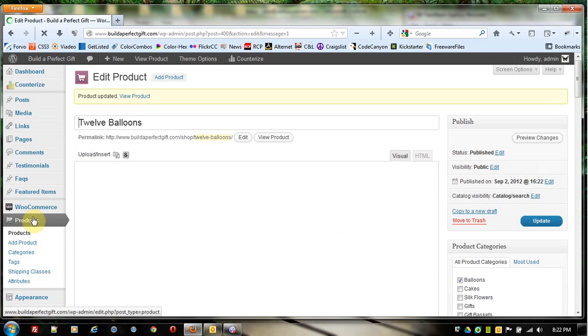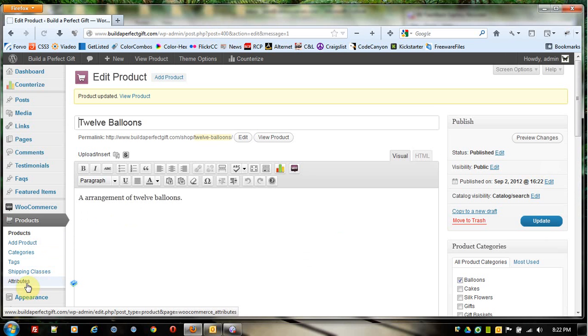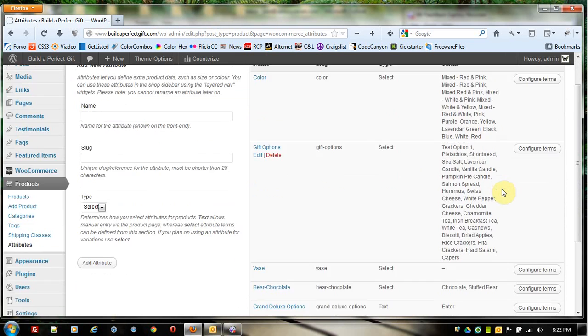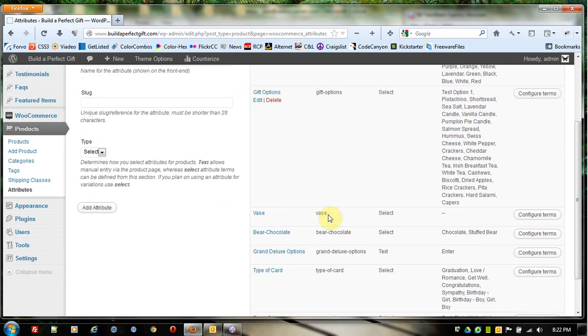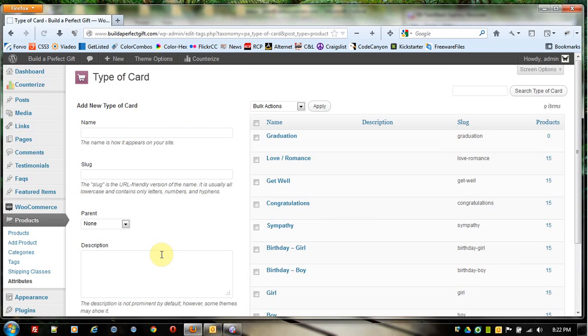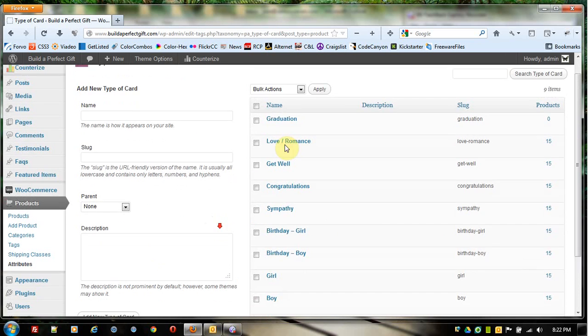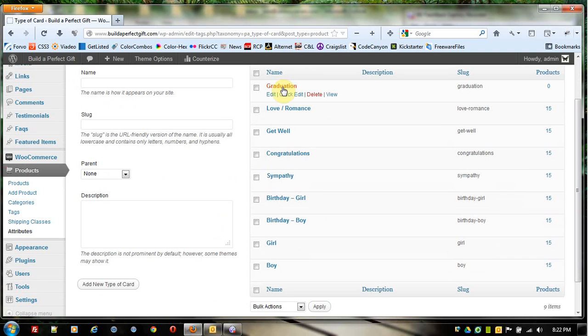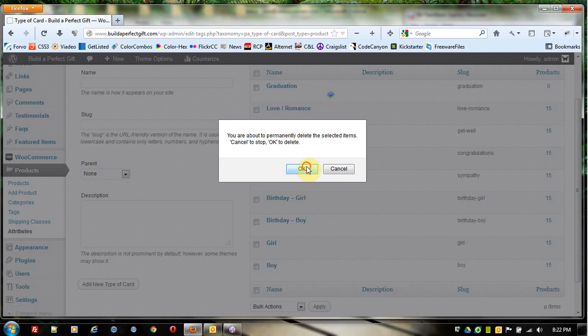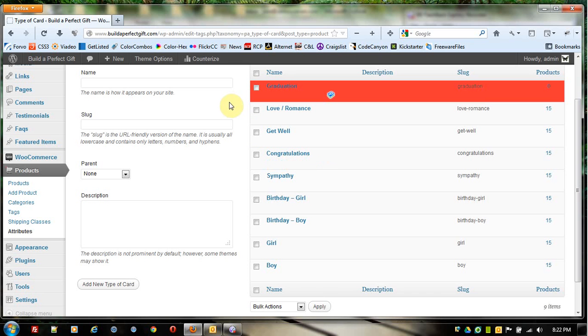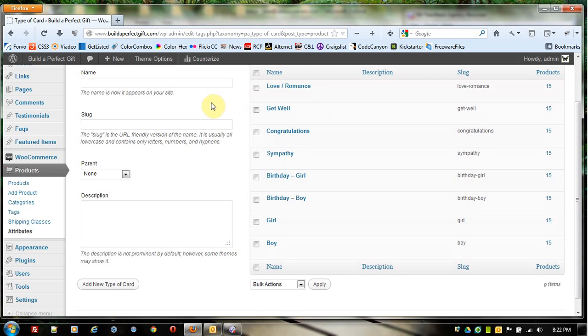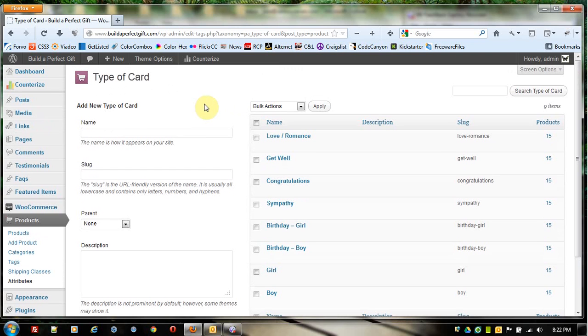Come back to Attributes and go down to Type of Card. I can go over here to Graduation. When I hover over it, I get this little list. Come down here and click Delete. That deletes it, and it's gone. Simple as that.